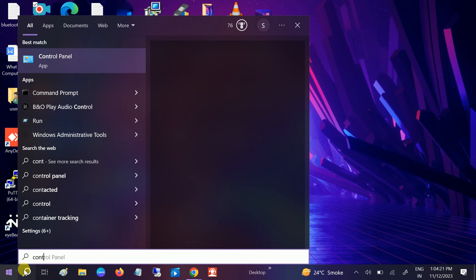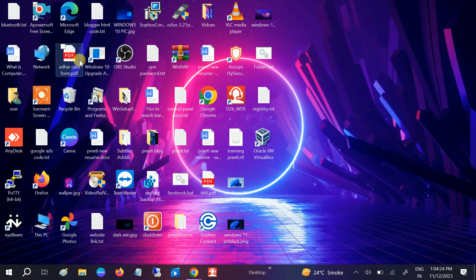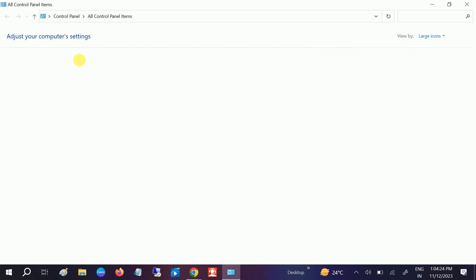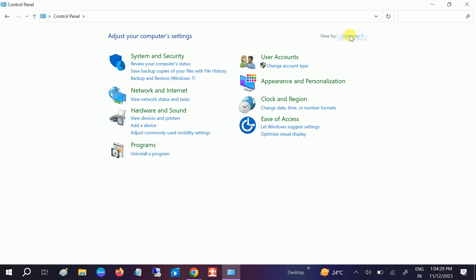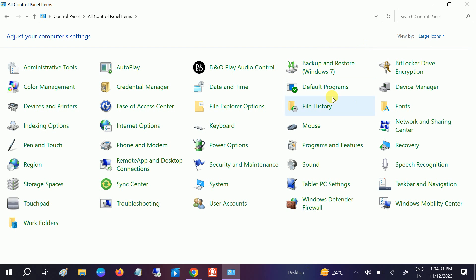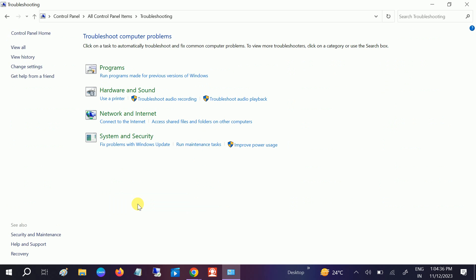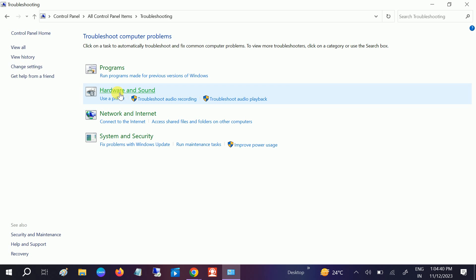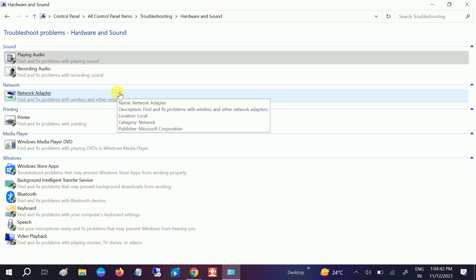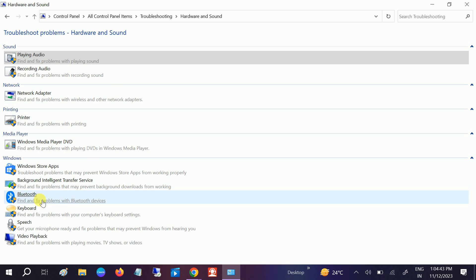Open the Control Panel and go to category view and select large icons. Once you select large icons, go to troubleshooting and after that go to hardware and sound options.